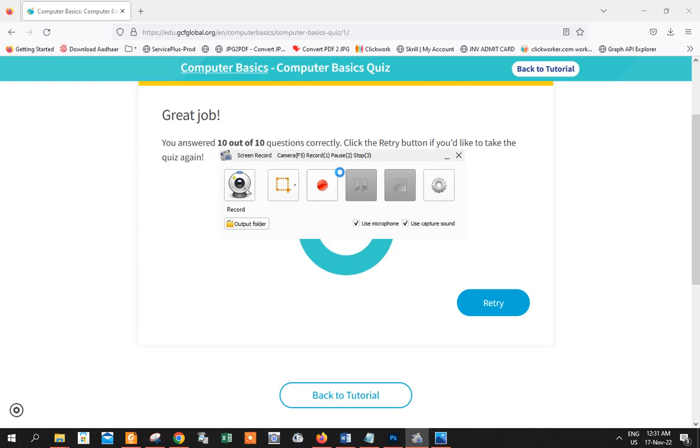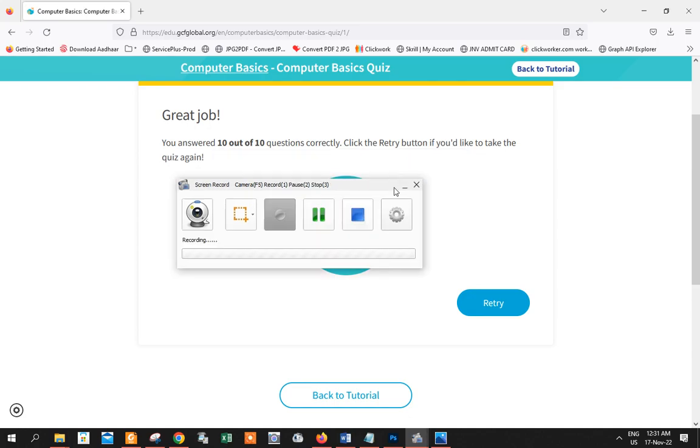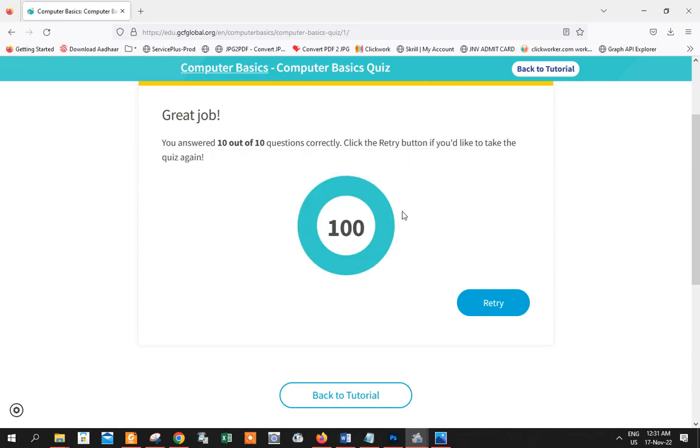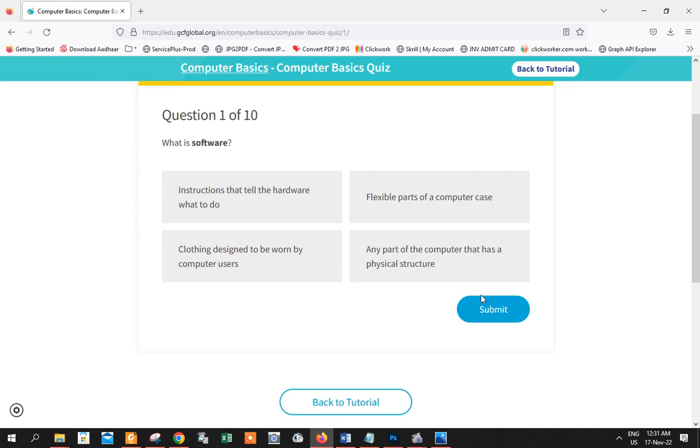Hey guys, what is up? Today I'm gonna play this basic computer basics quiz and at the same time I'm gonna teach you what it's all about. So first, what is software? Instructions to tell the hardware what to do.